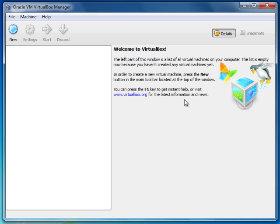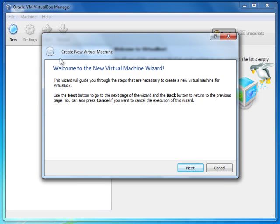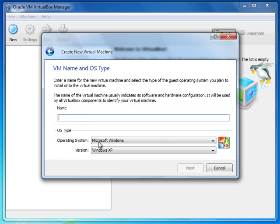Now I'm going to install a guest operating system inside this VirtualBox. In this case I'm going to install a Windows 7 operating system. You need to create an environment to install Windows 7 inside VirtualBox, so for that purpose I click on New. Here is another wizard — click Next. Now it asks what operating system you want to install. In this case it's Windows 7, so I type Windows 7.